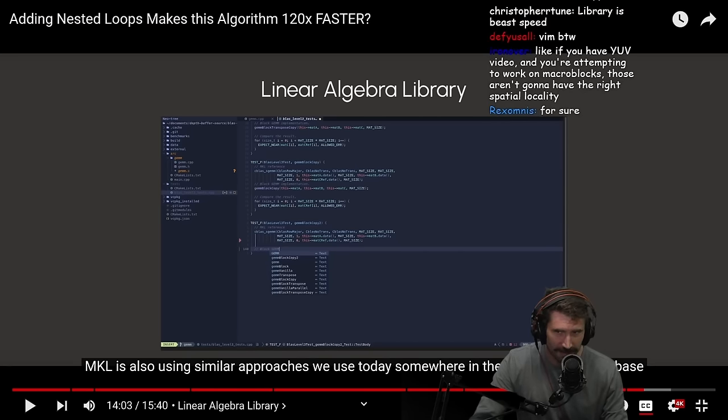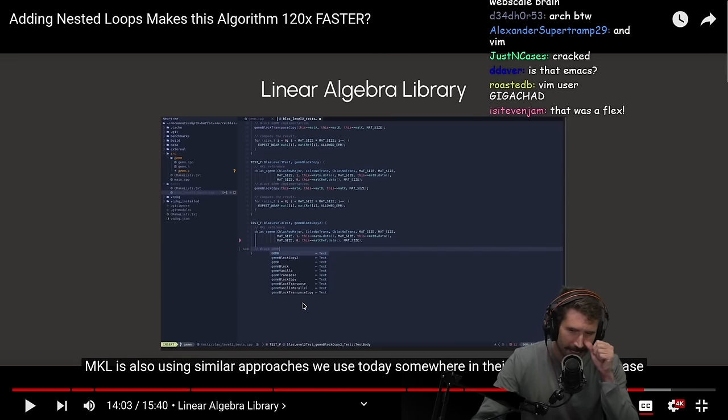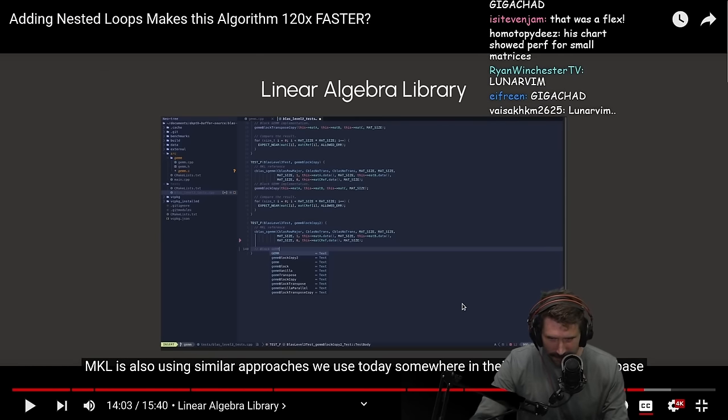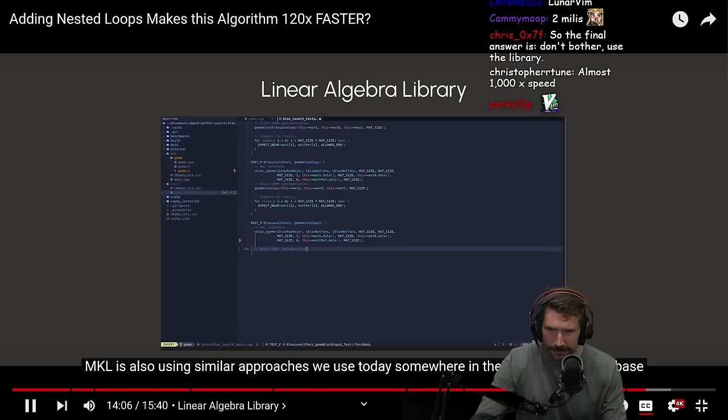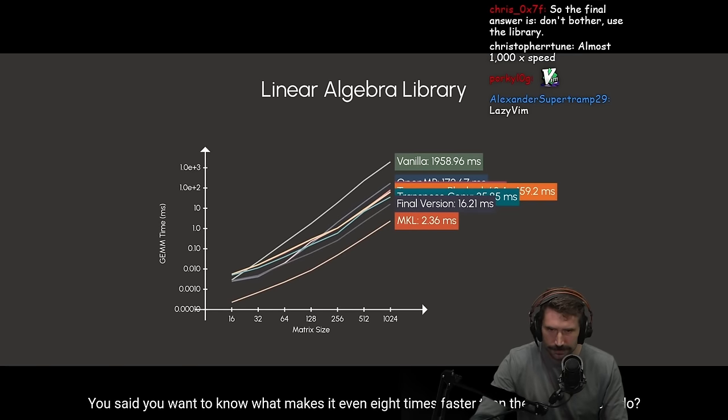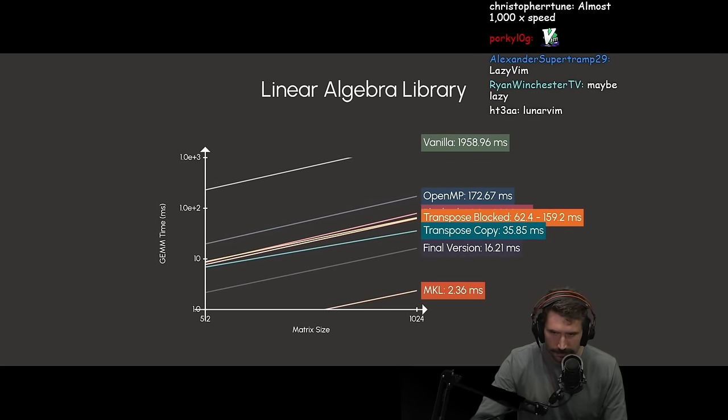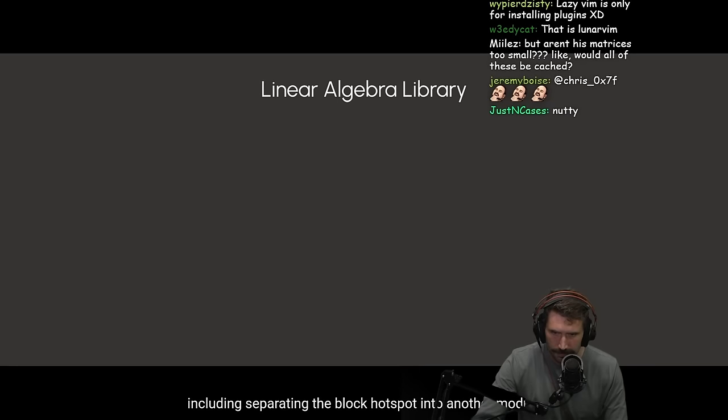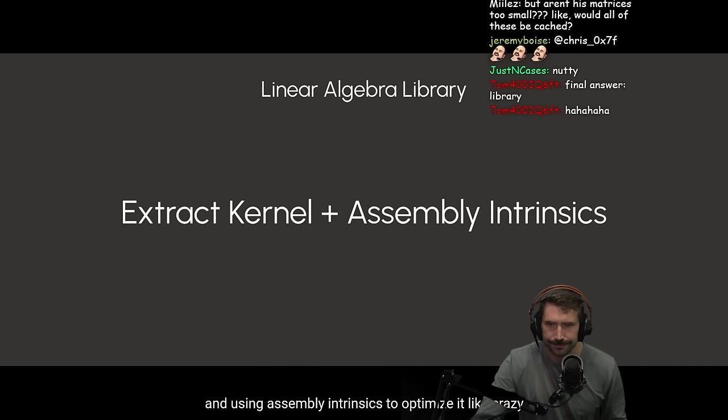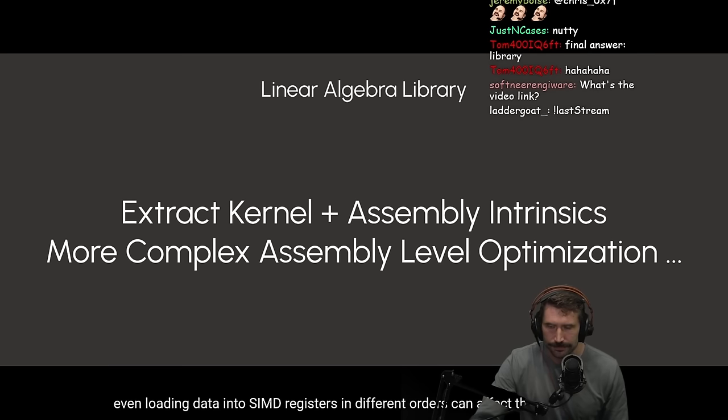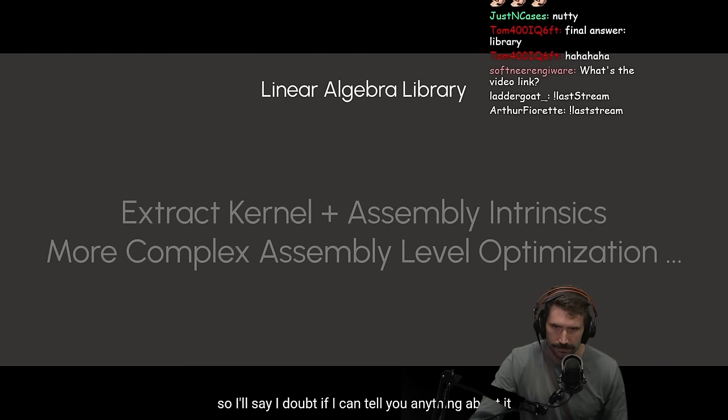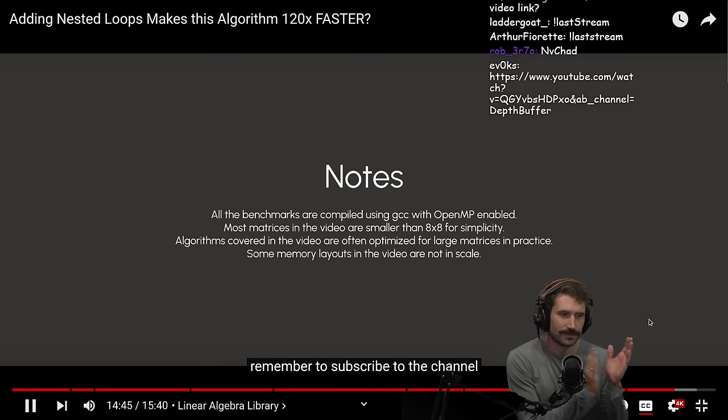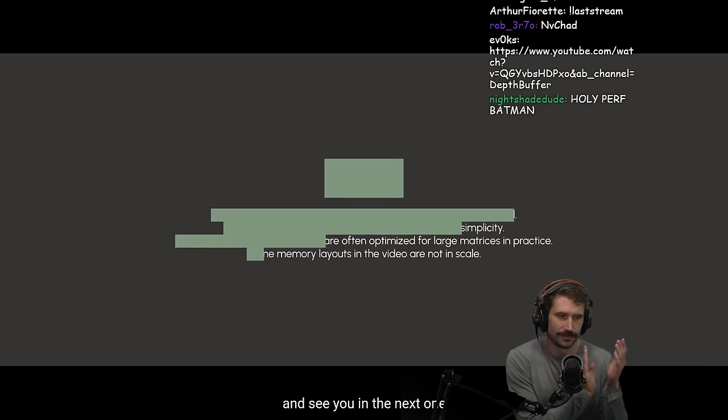Similar approaches we use today somewhere in their proprietary code base. You said you want to know what makes it even 8 times faster than the best we could do? Well, I did learn something doing that high-throughput optimization course I took last semester. Including separating the block hotspot into another module and using assembly intrinsics to optimize it like crazy. And my professor also mentioned that even loading data into SIMD registers in different orders can affect the performance. But I never use them in my own project, so I say I doubt if I can tell you anything about it. Anyway, if you enjoyed this video, remember to subscribe to the channel. As always, I hope you cache well and see you in the next one. I hope you cache well. What a great... Give that thumbs up. Give that subscribe. Depth buffer.